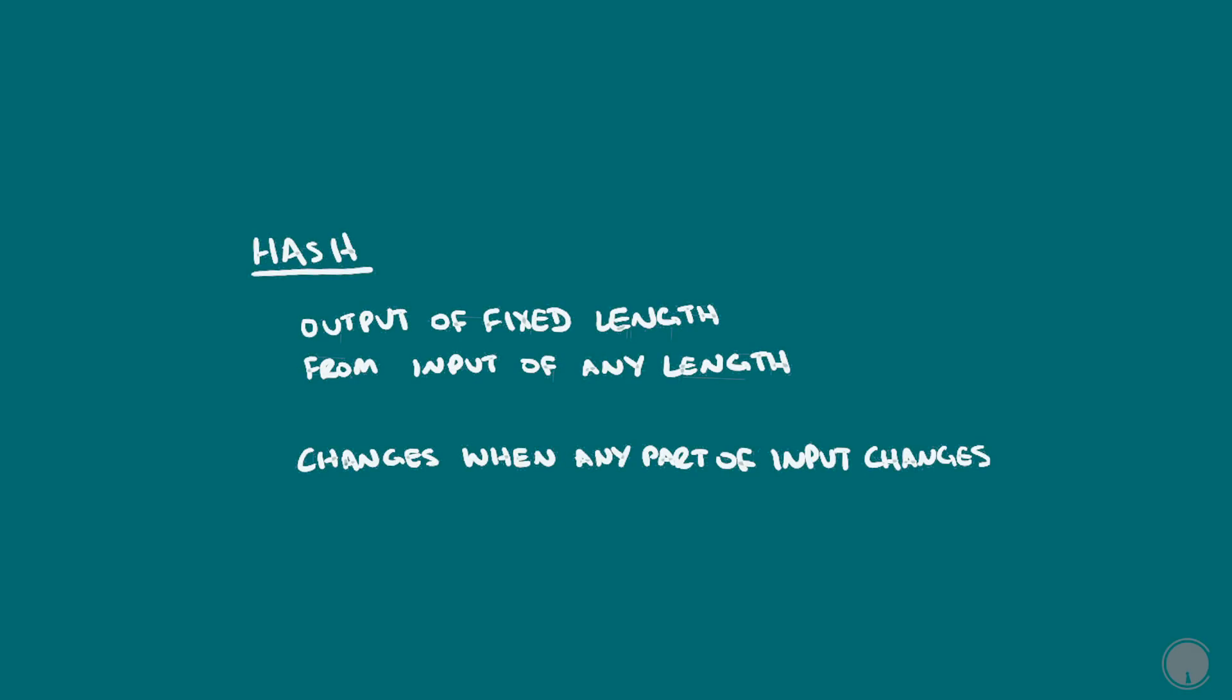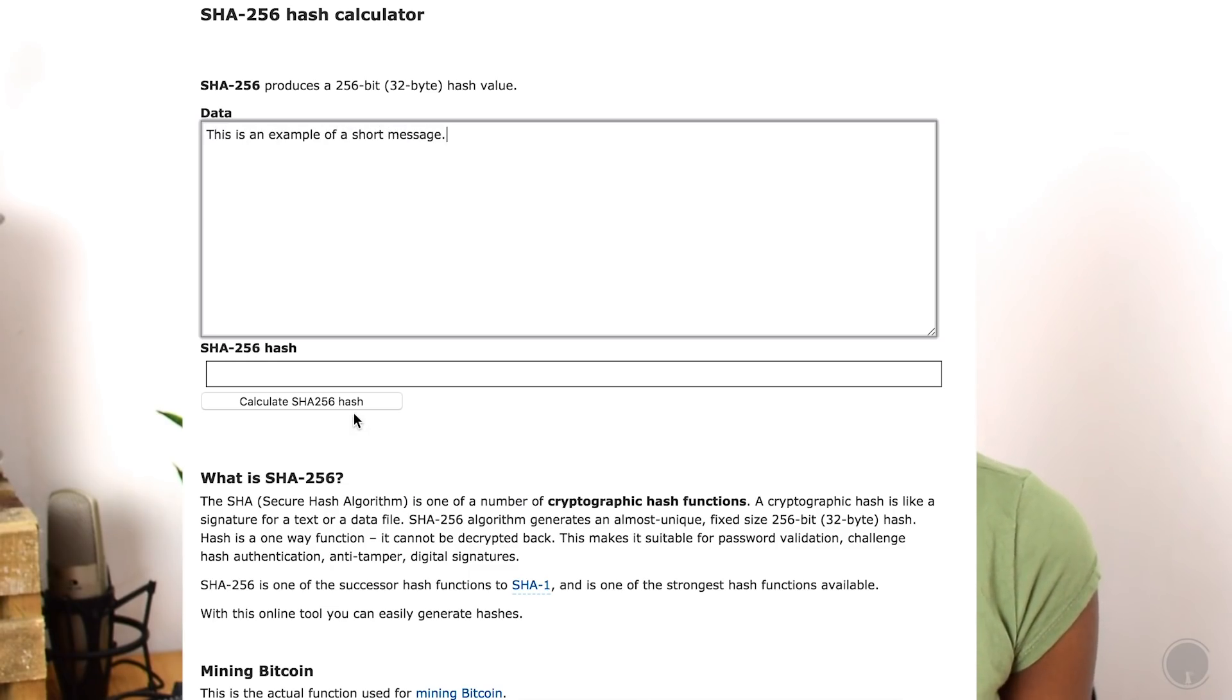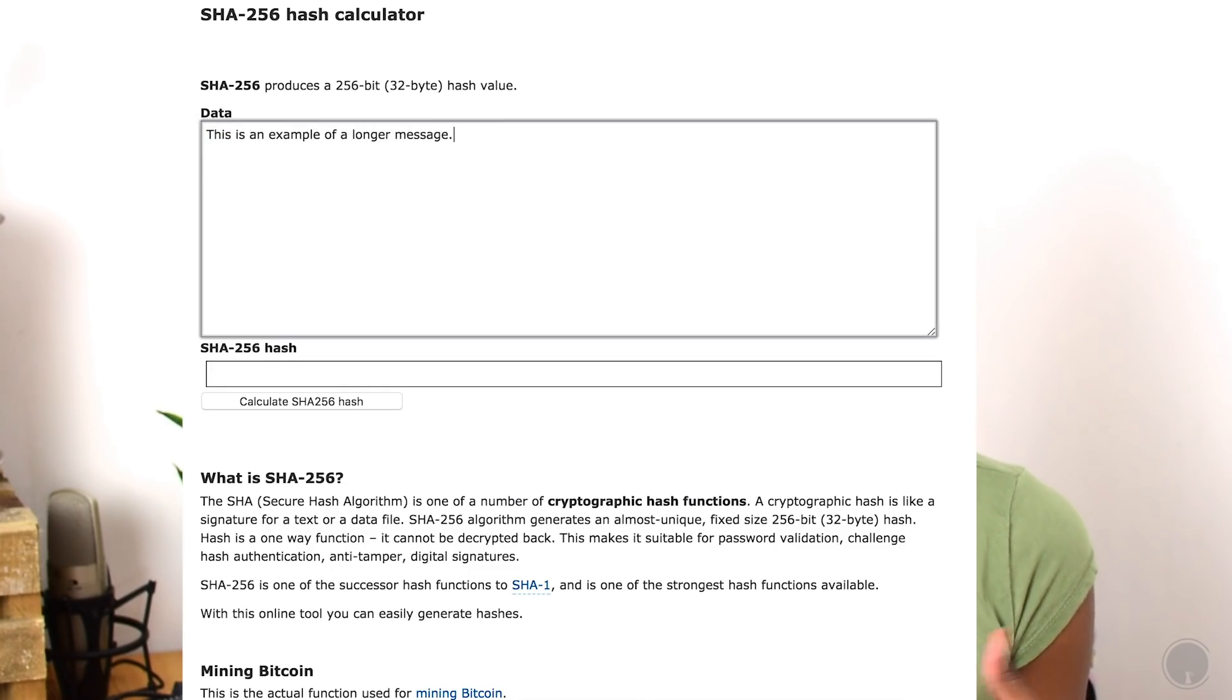A hash is the output after shortening an arbitrarily sized string of characters or input to a specific length. Blockchains use a cryptographic hash function, which among its other features means one can't figure out the original information from looking at the hash, and changing even one character or data point in the original information drastically changes the resulting hash.